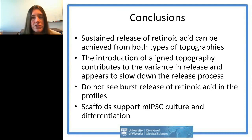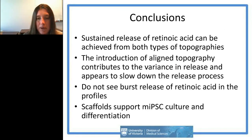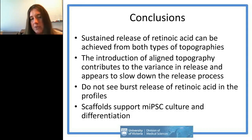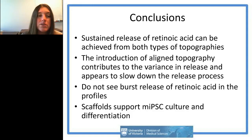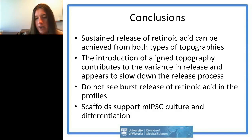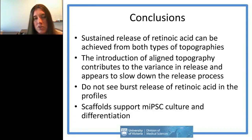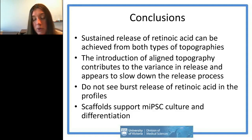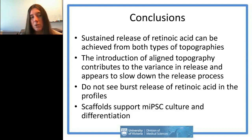Conclusions from this portion: we achieved controlled release of retinoic acid from both topographies. Aligning the topography contributes to variance in release and slows down the release process. One interesting thing is we didn't see the typical burst release — a large initial drug release over the first few days — which is useful to know for clinical implementation in treating spinal cord injury, as we won't have this initial burst of drugs.